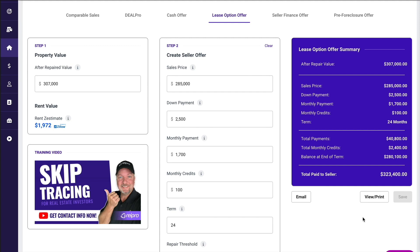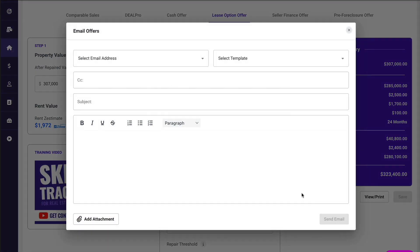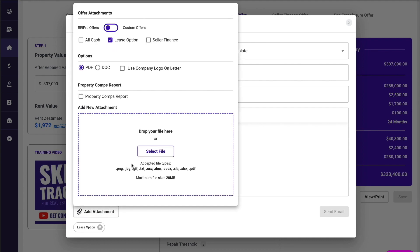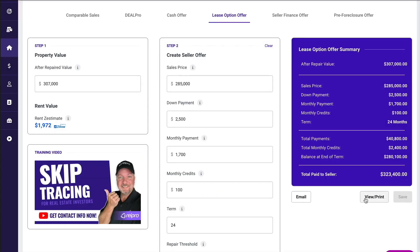Once I have this offer, you can email this offer, you can view and print this offer as well. If I just click the attachment, you can see the lease option. If you need to attach anything else to this offer, you can as well. I hope this training video helped and look forward to seeing you on the next one.